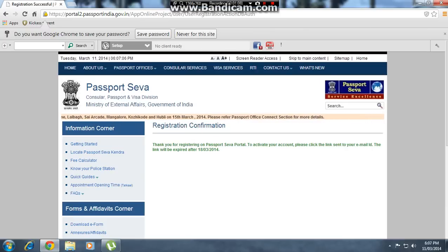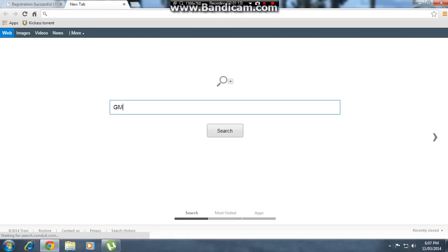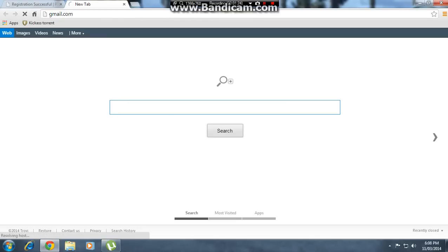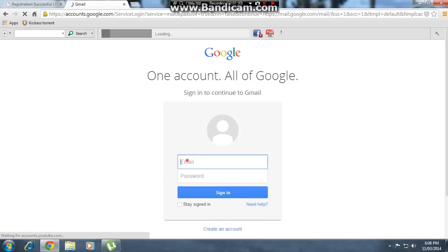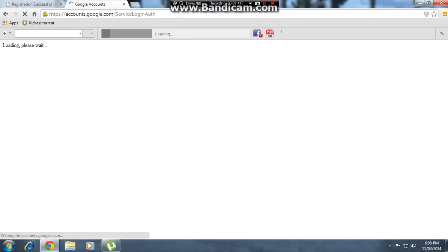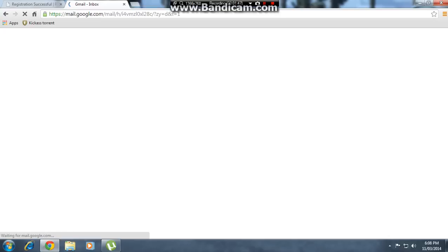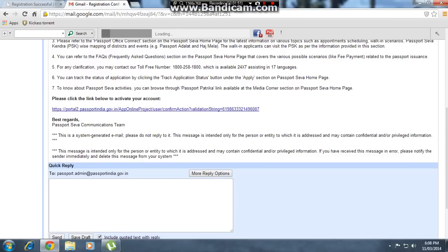To activate your account, click the link sent to your email. Open Gmail, log in with your password. The mail will load and once it's ready, open the activation link and open it in a new tab.